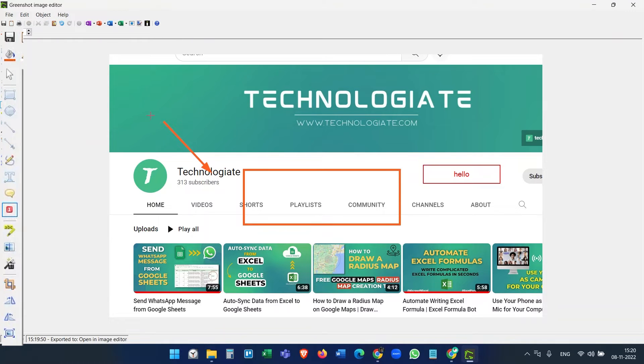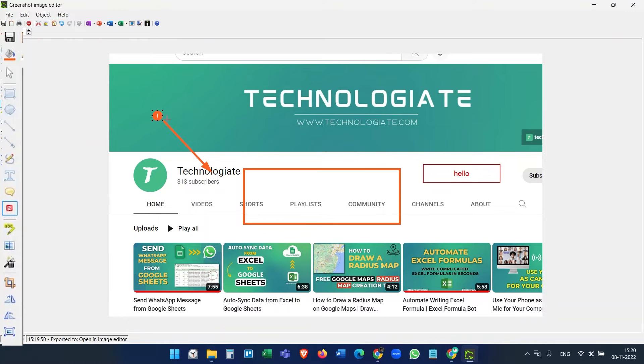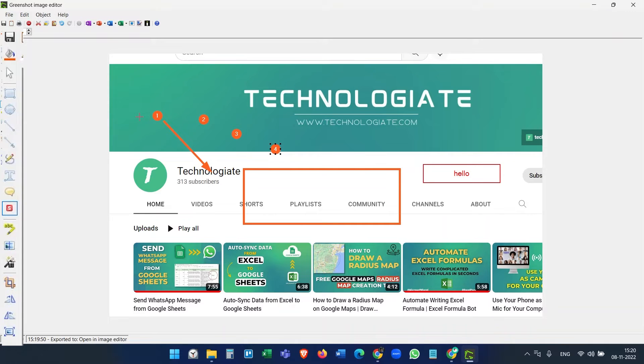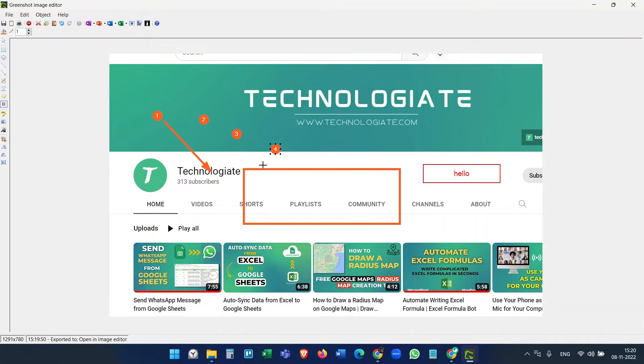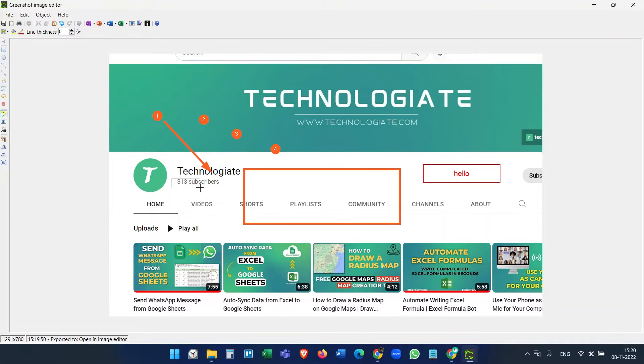You can add numbers one, two, three, four. These numbers are useful if you want to write a step-by-step guide on your blog or you need it somewhere else. You can also highlight some areas.